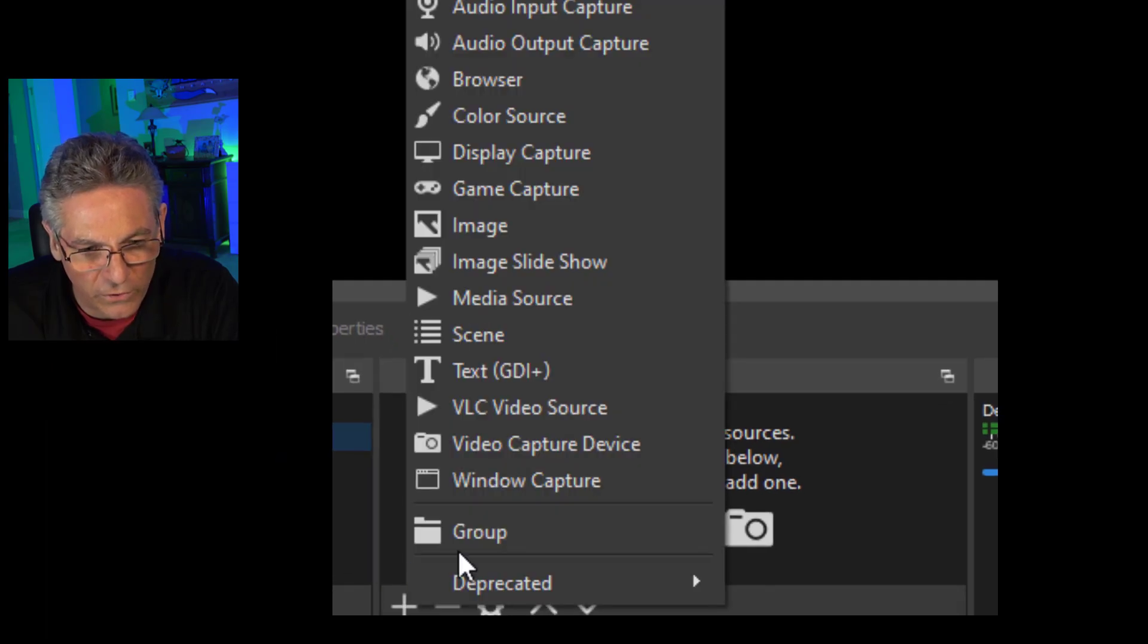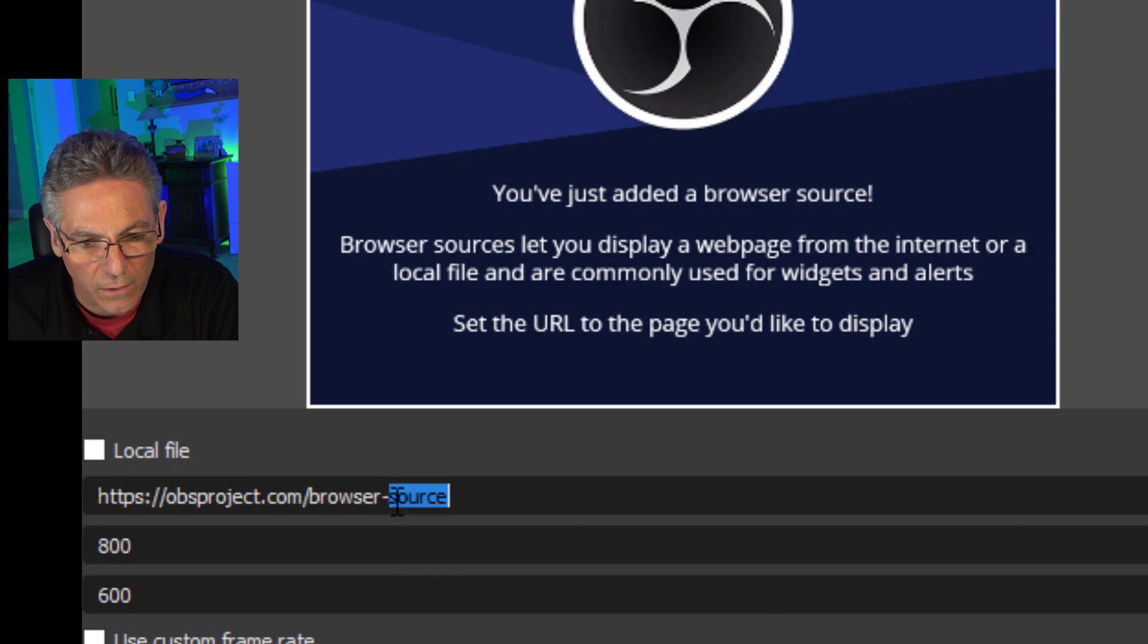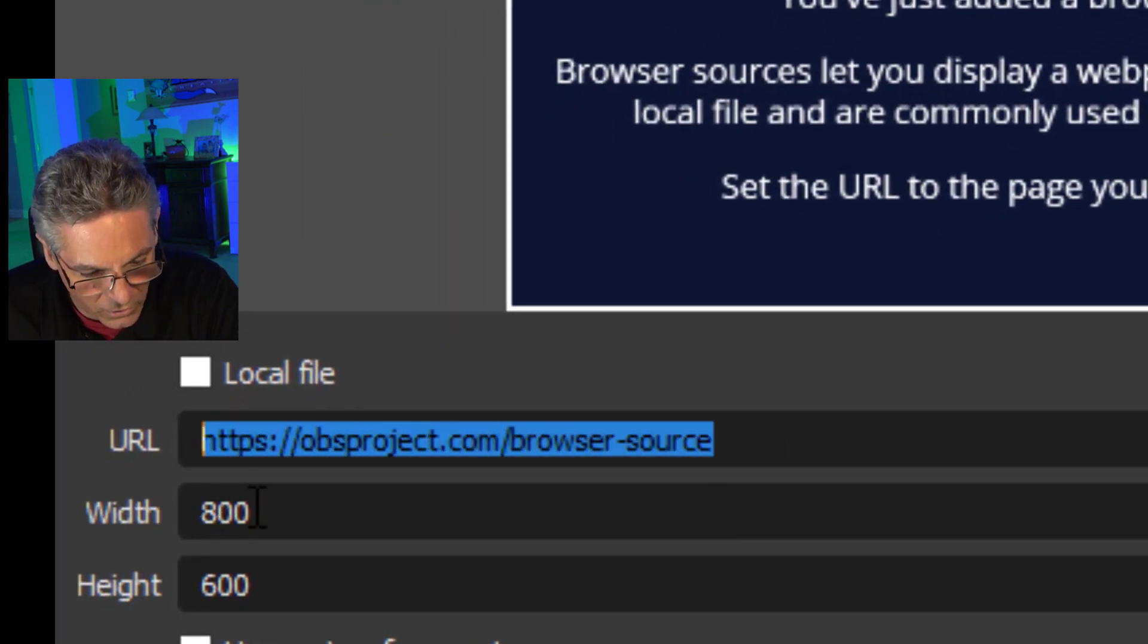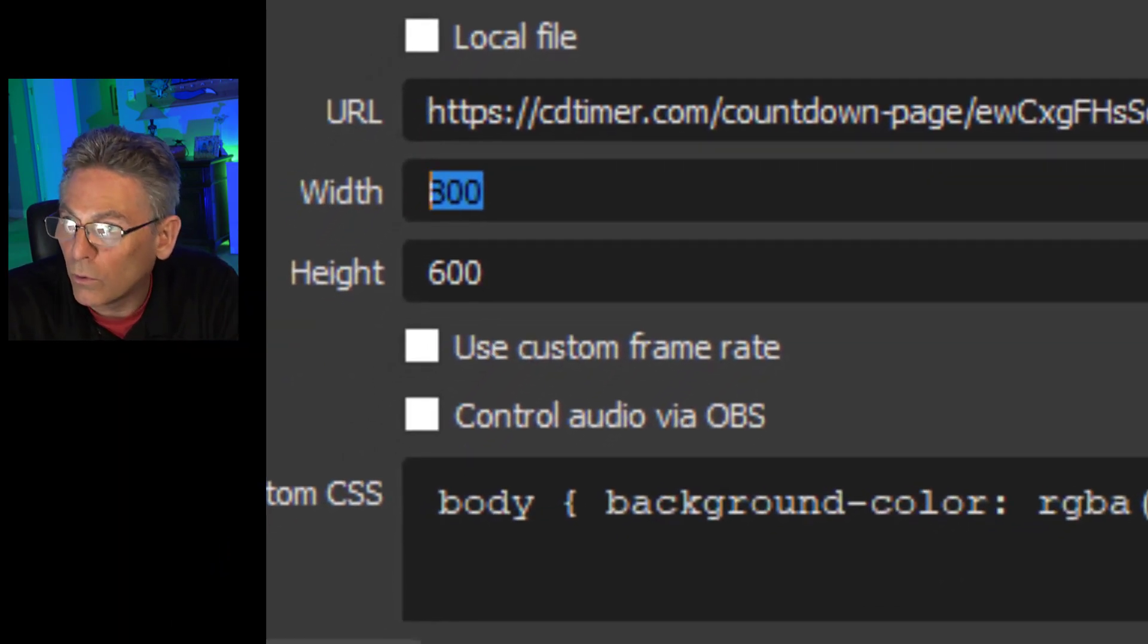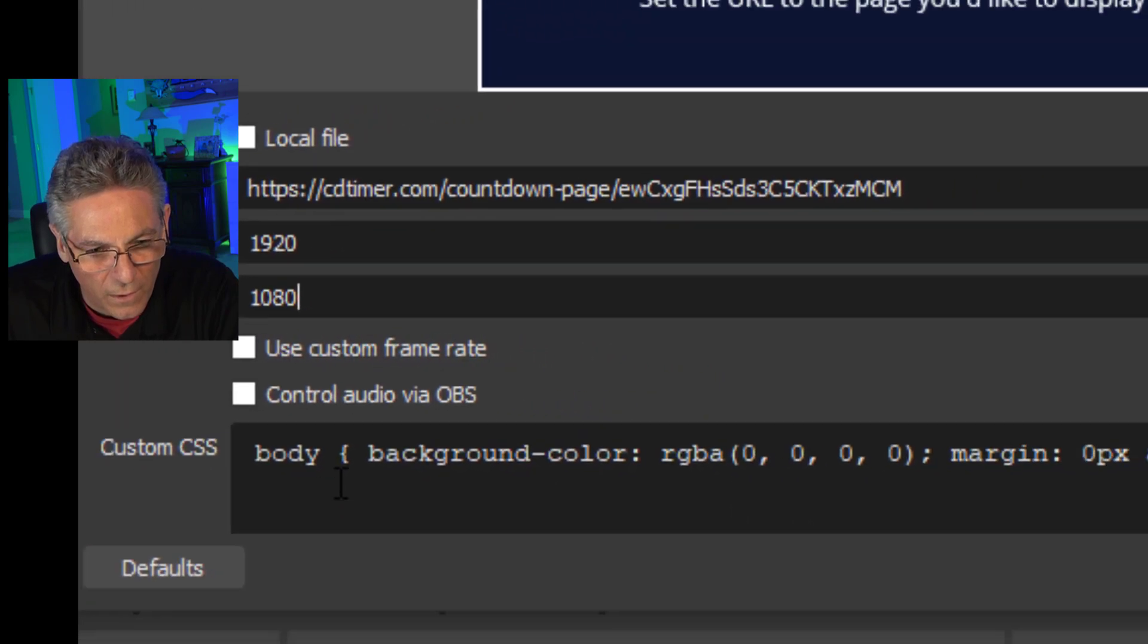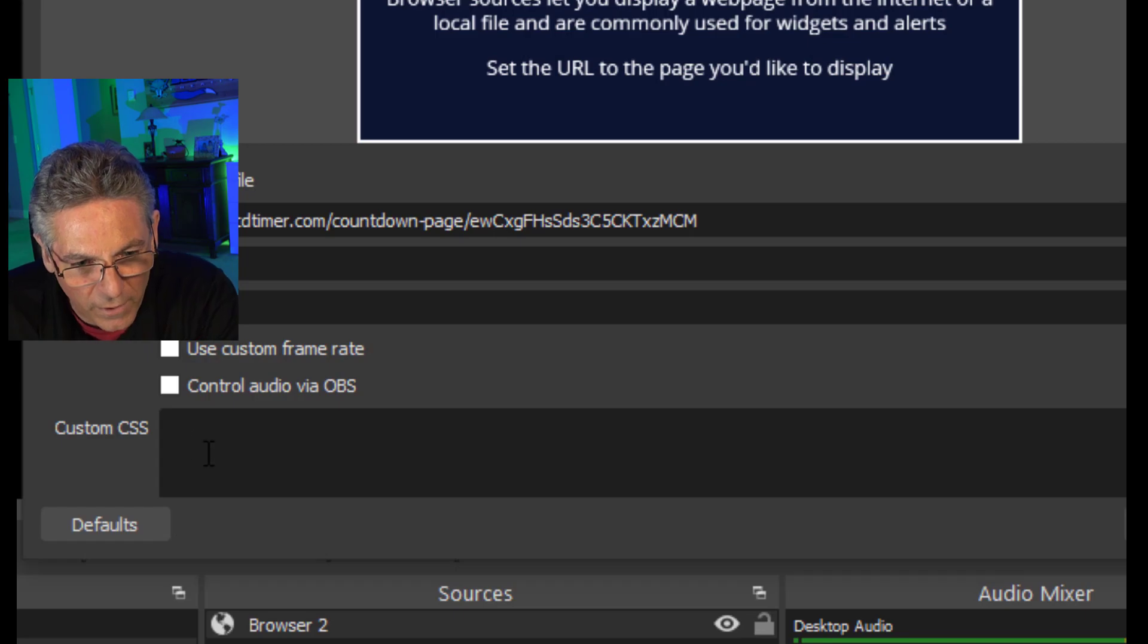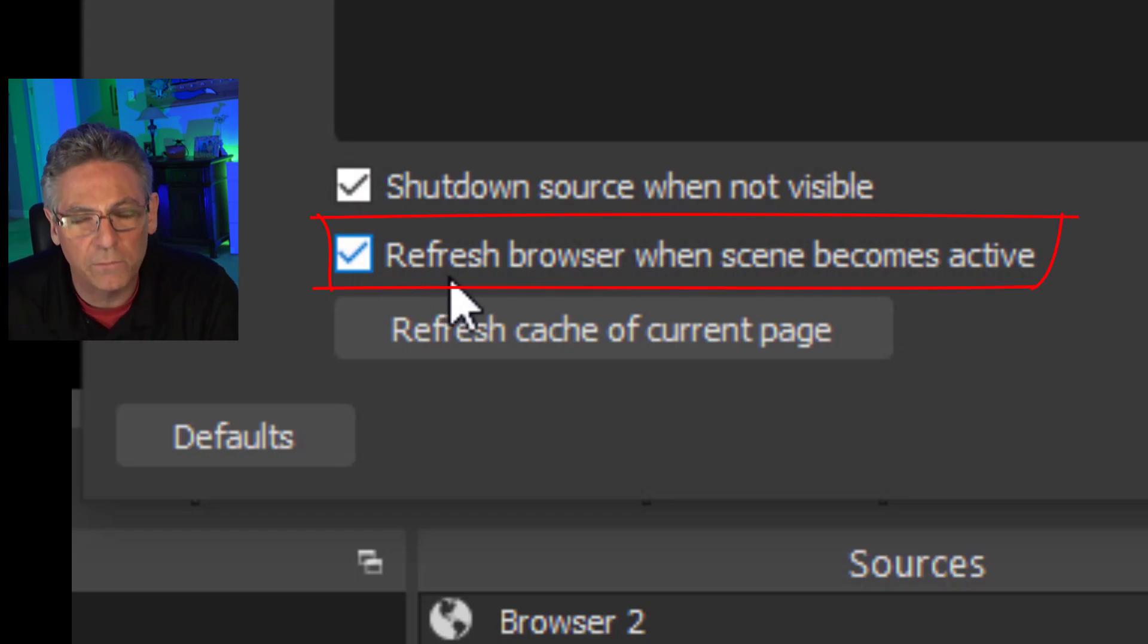Select Browser, hit OK, and in the URL space I will paste that link by hitting CTRL-V, and I will change the width to 1080p, which is 1920 by 1080 high. I'm going to take this garbledy-gook that they put in the header, I'm going to get rid of that by deleting it, and I will shut down Source when not visible and I will refresh Browser when Scene becomes active.